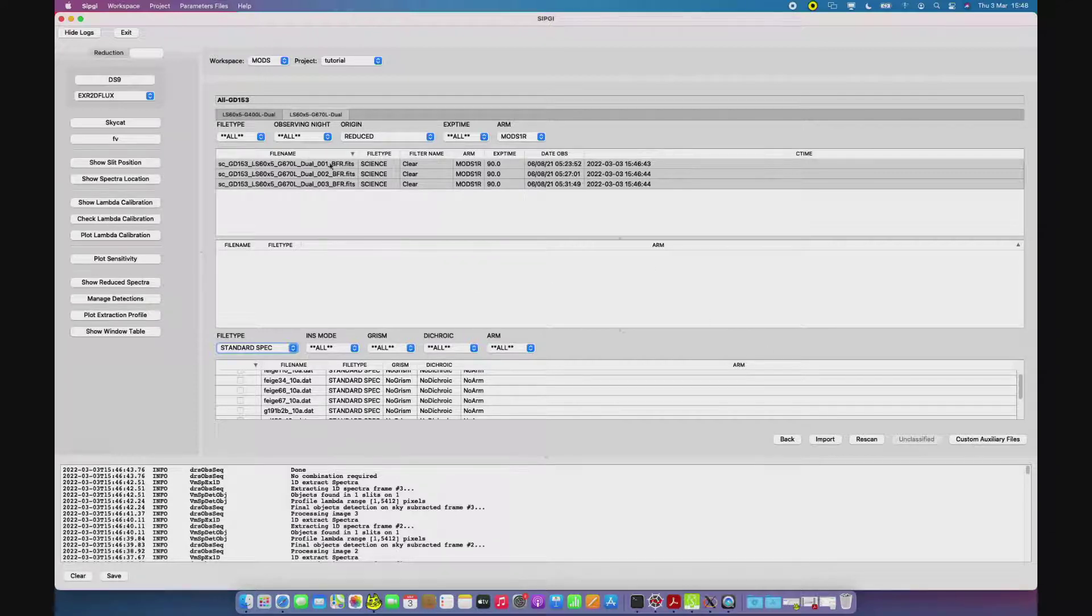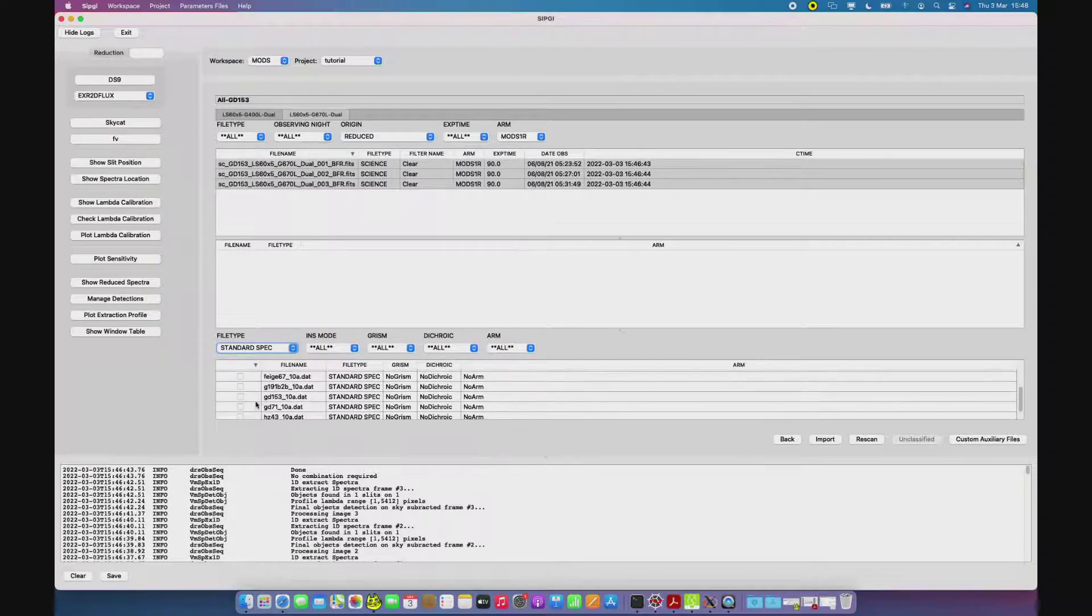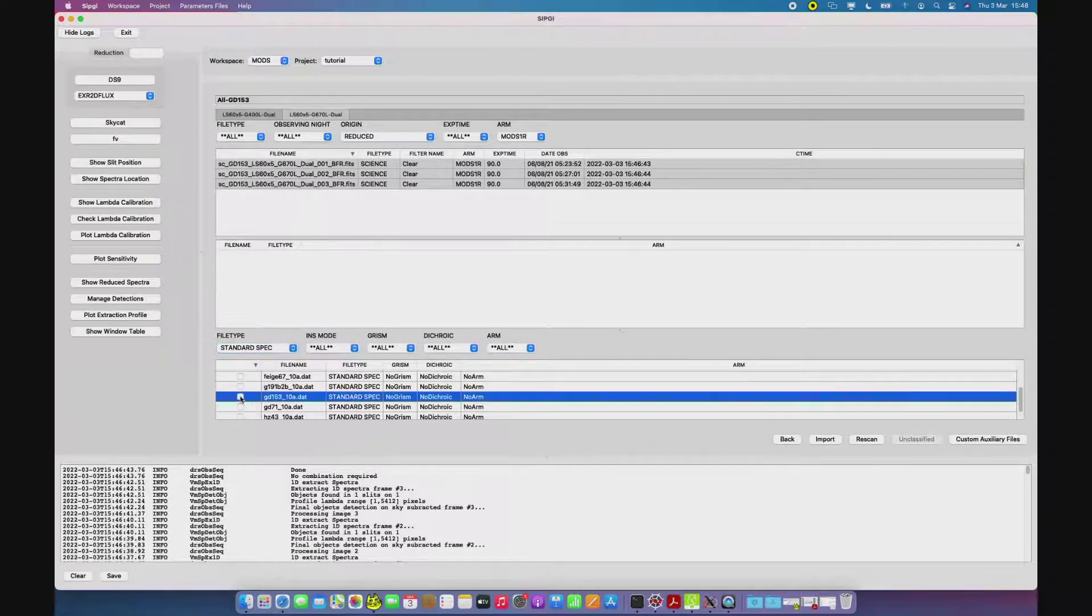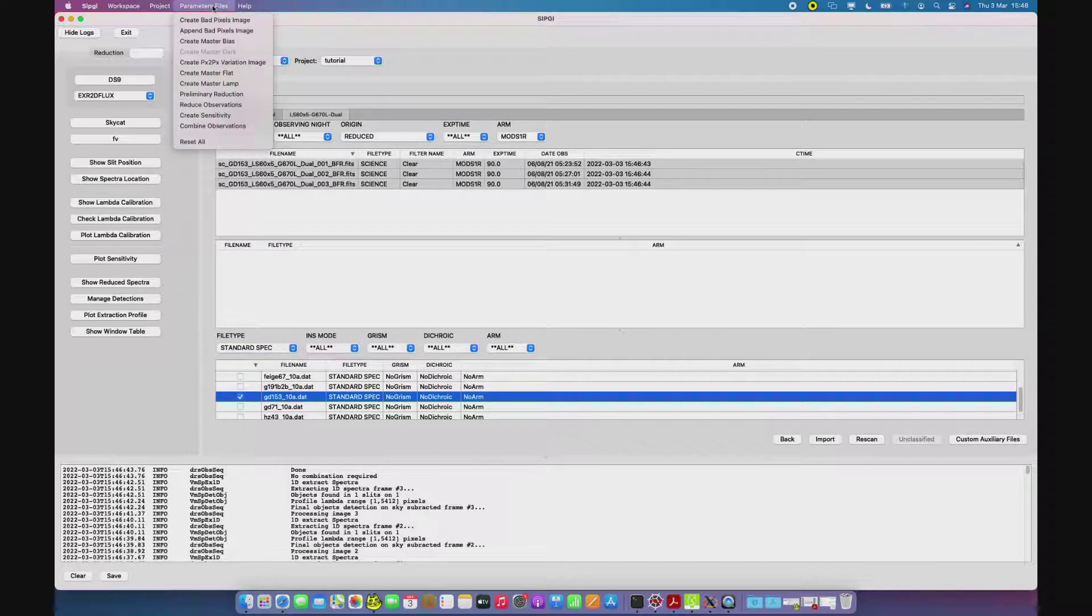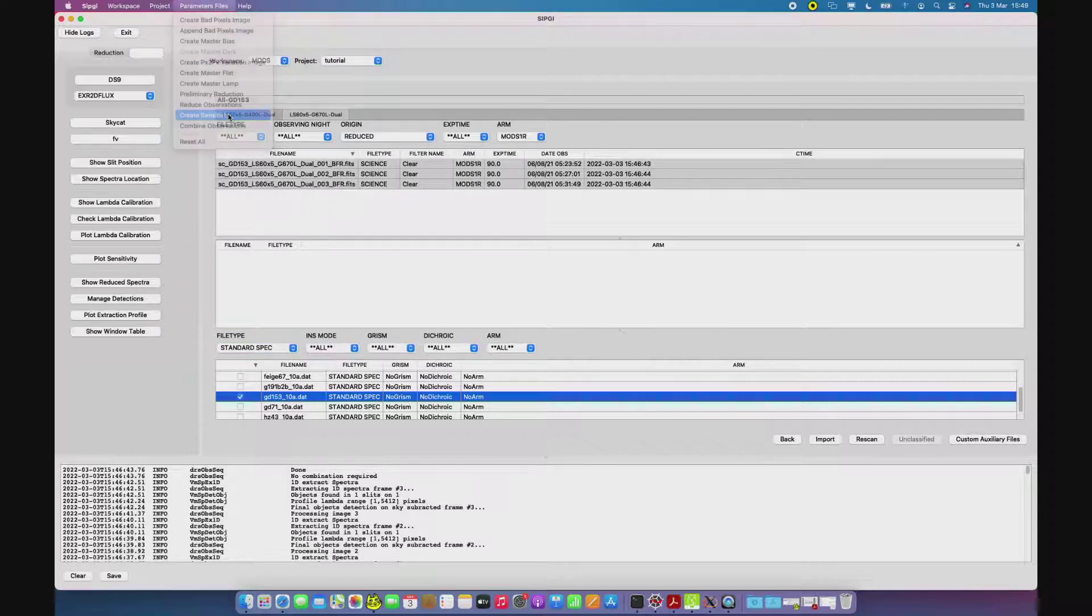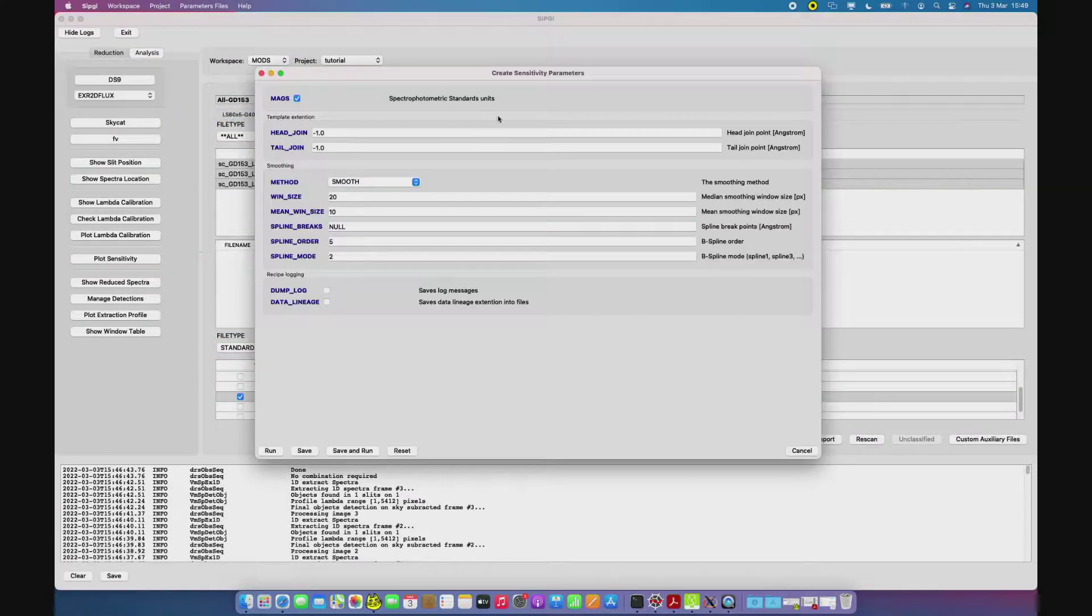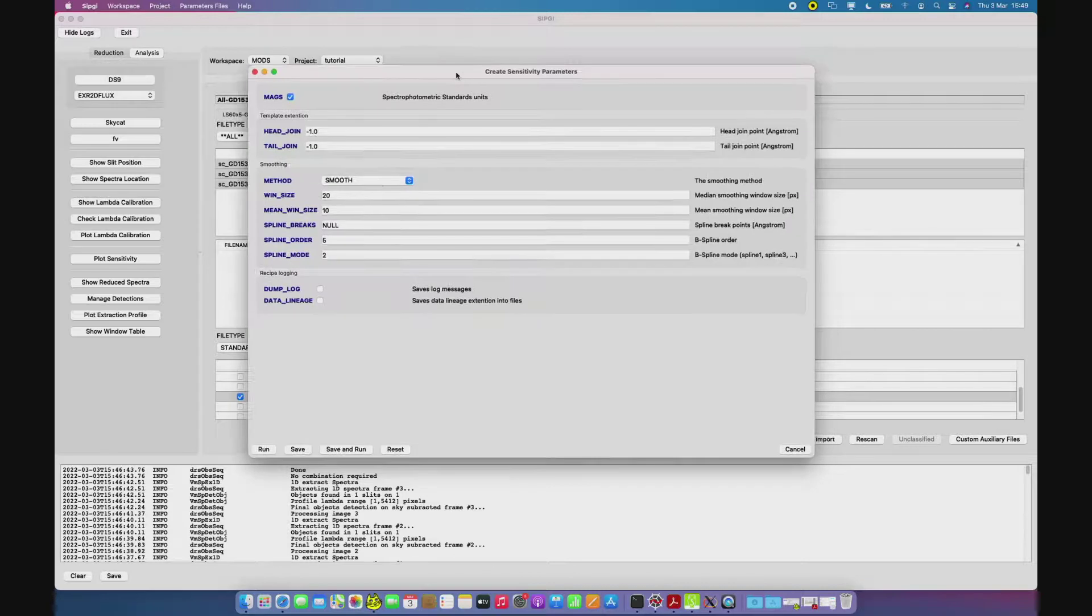We can select the model for the standard star and the spectra in counts and run the Create Sensitivity here in the panel.